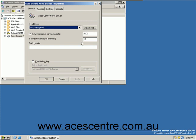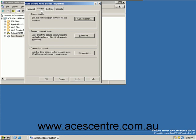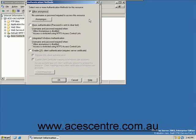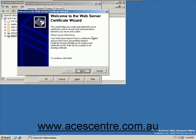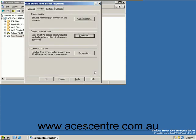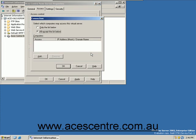Select the access tab. Select authentication to choose whether the server will accept anonymous postings or if users need to be authenticated. Select certificate to assign certificates to the server. Select the connection button to specify the IP addresses of computers allowed to access this server.